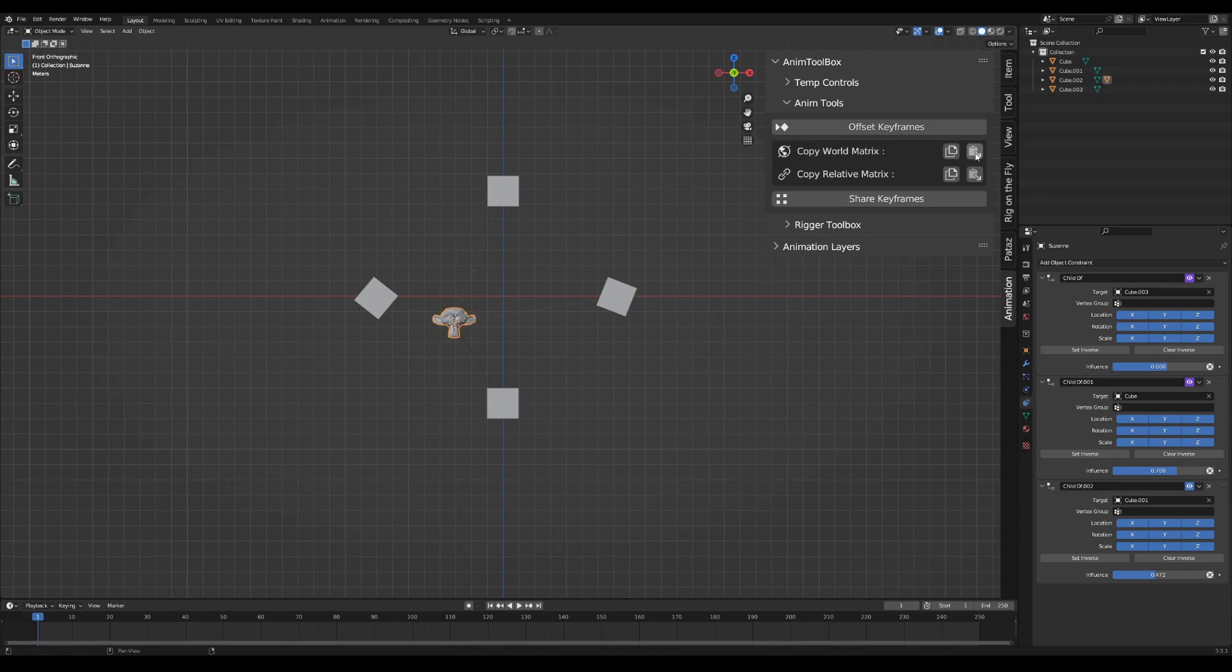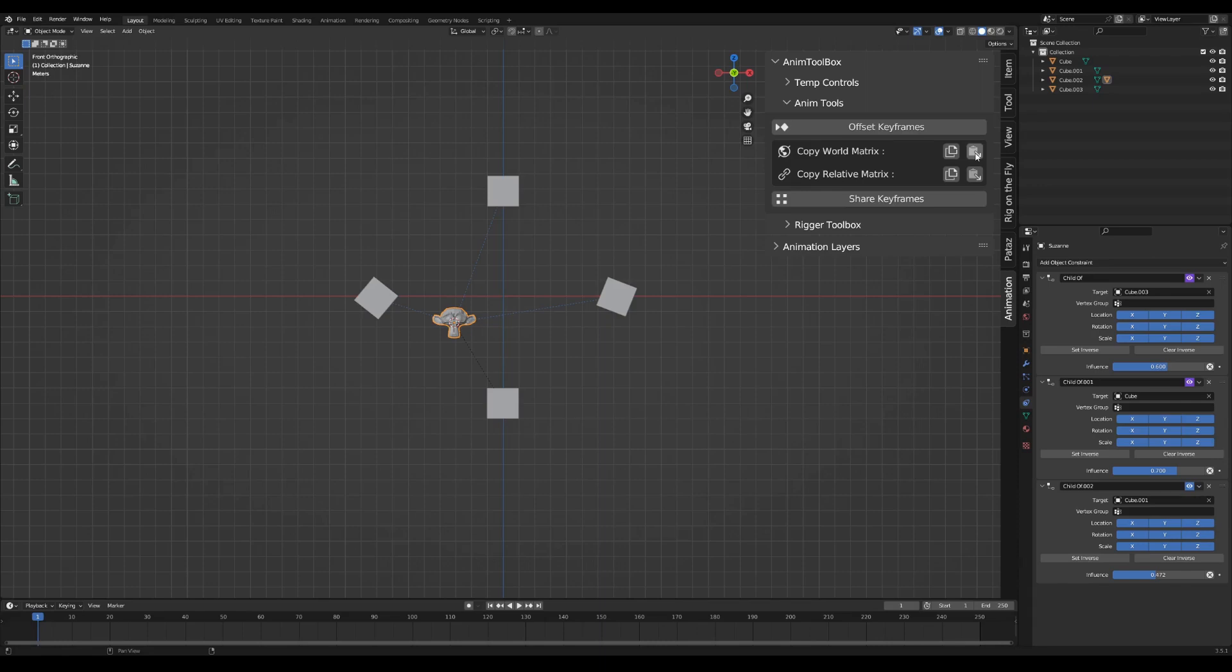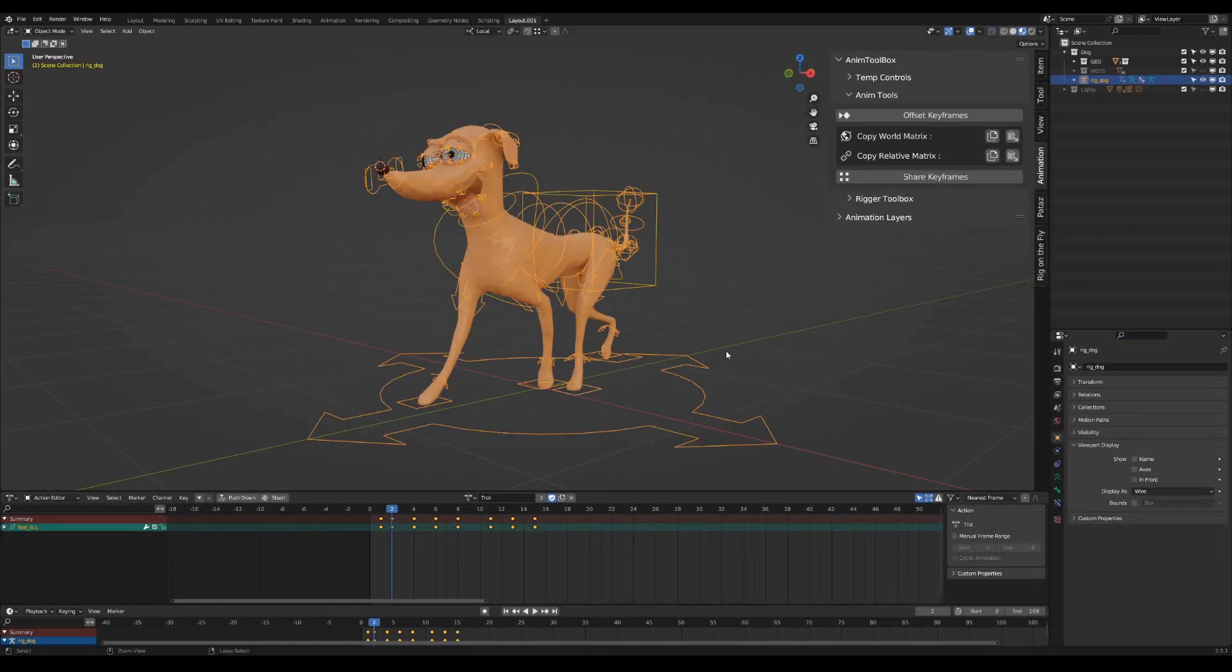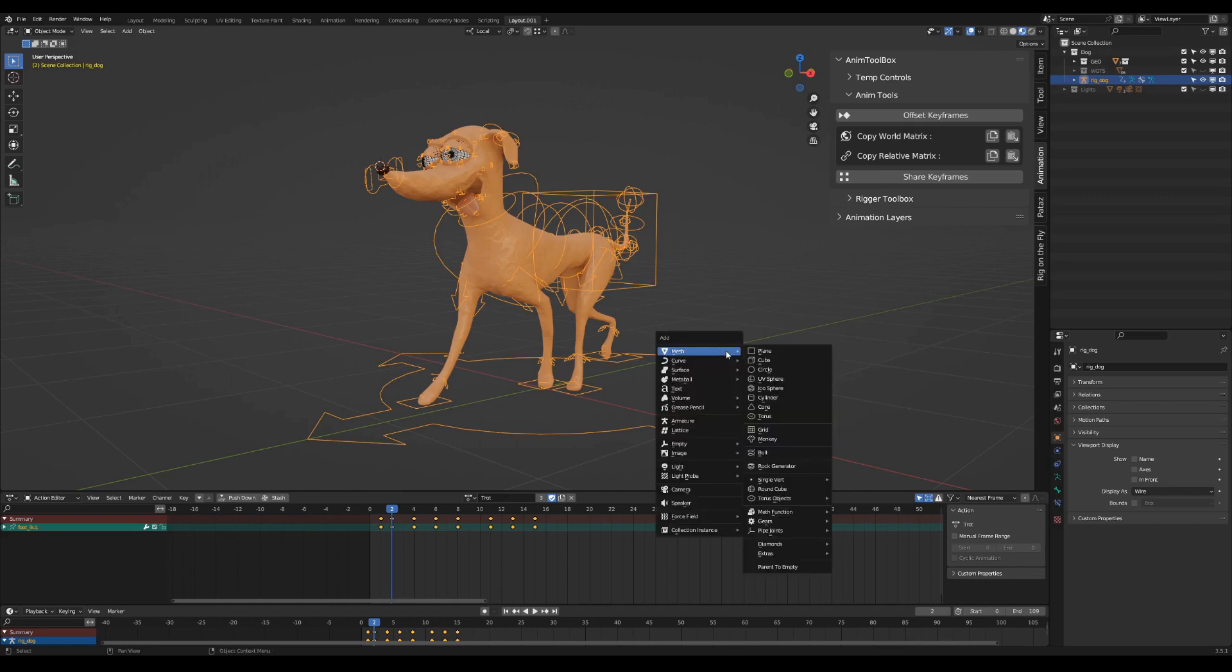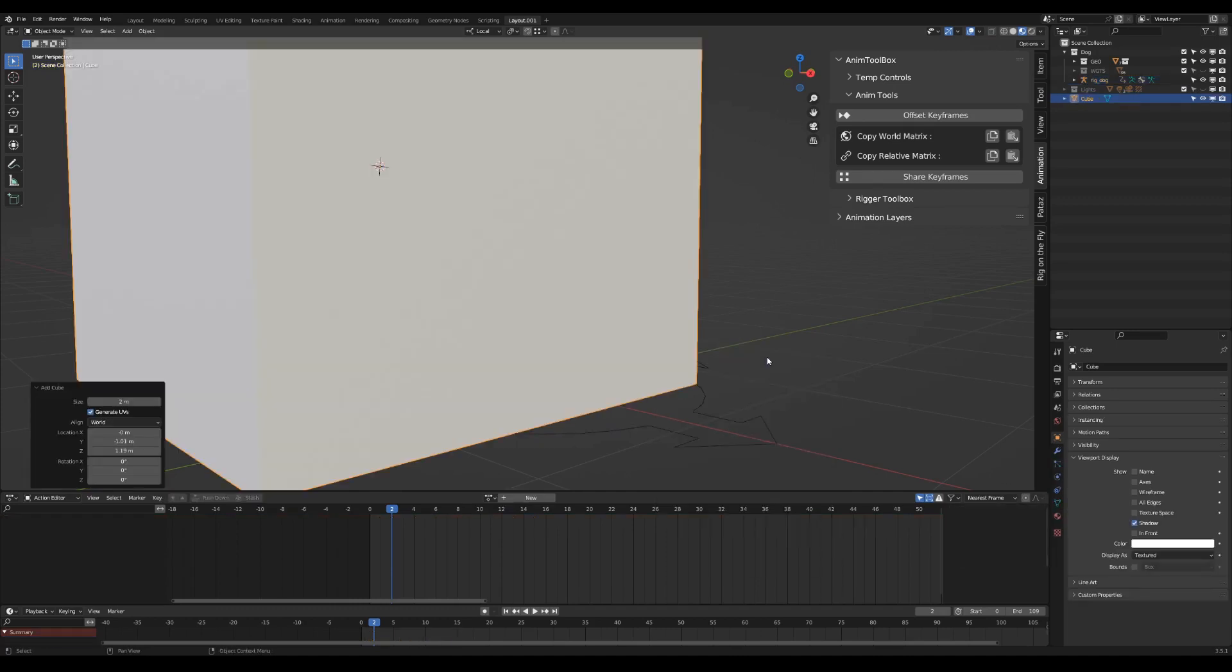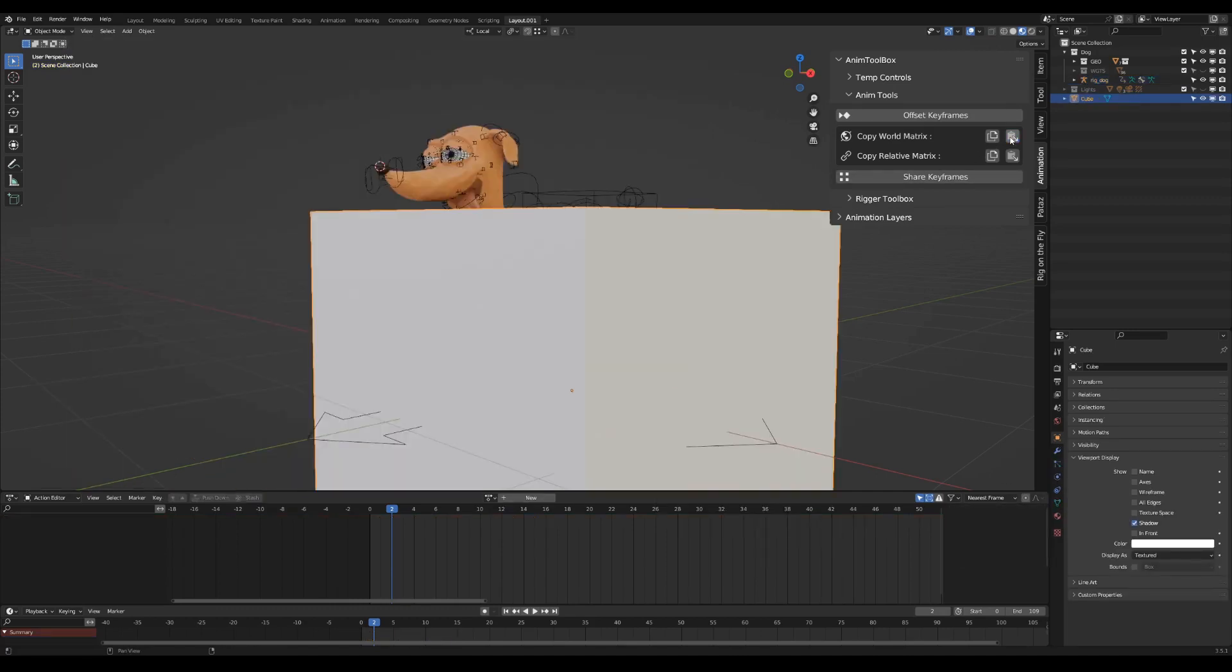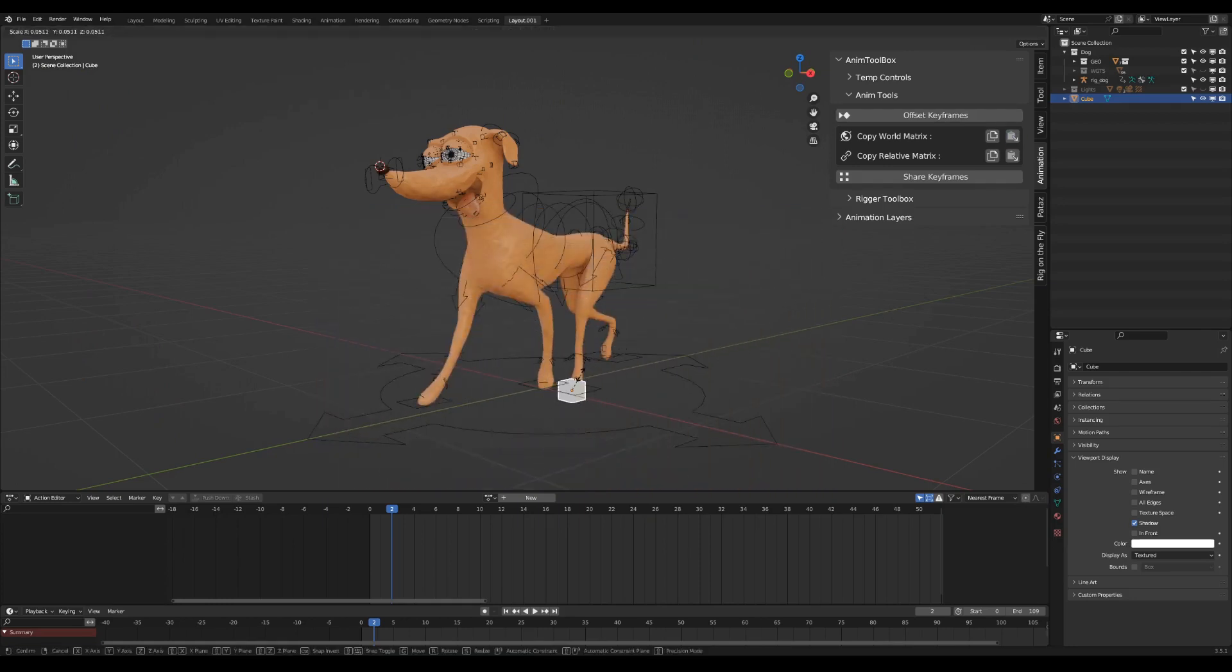This can be useful when switching between different setups and things start to jump around. It is currently working only with child of constraints and parenting but eventually I want to make it work with all the constraints that are not having a replace mix mode. You can use it also for aligning objects and bones together. Later I will also add an option to paste over selected keyframes or to bake to a frame range.